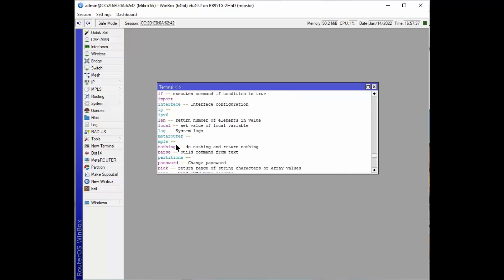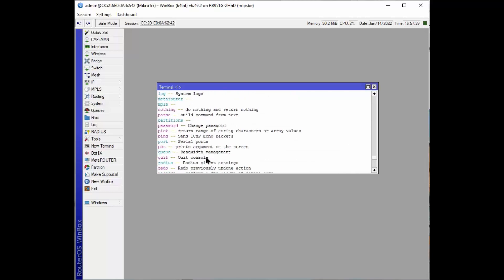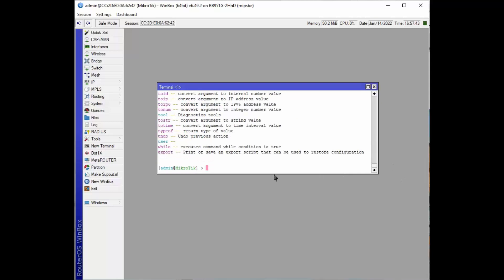It's under system, I believe. So let's go down here. Export was clear at the bottom. Okay, this is print or save and export script that can be used to restore configuration.